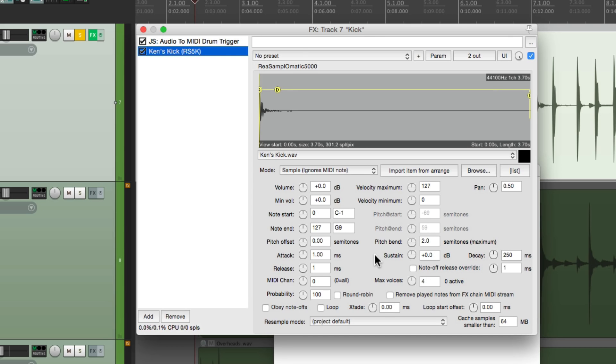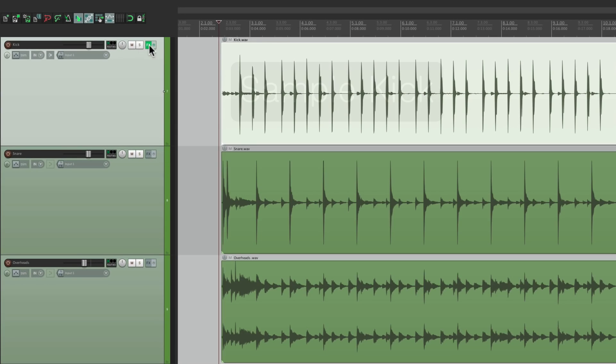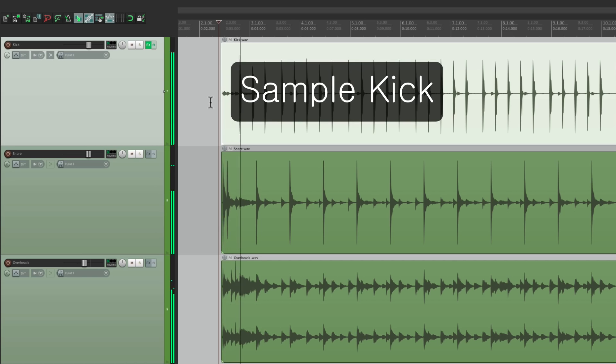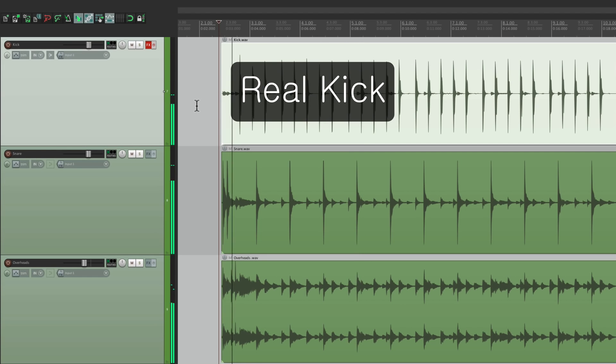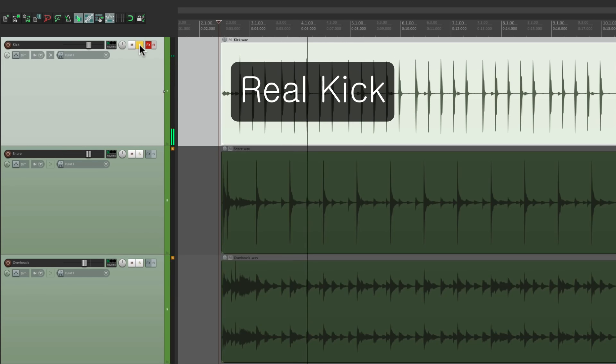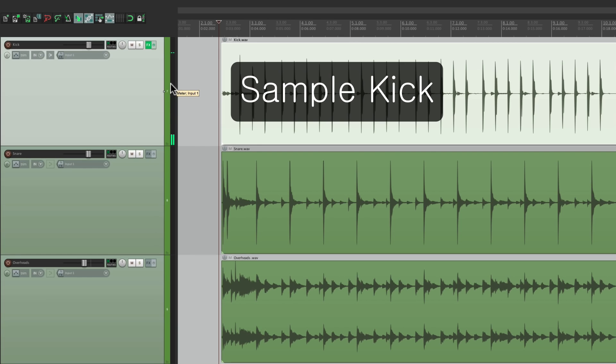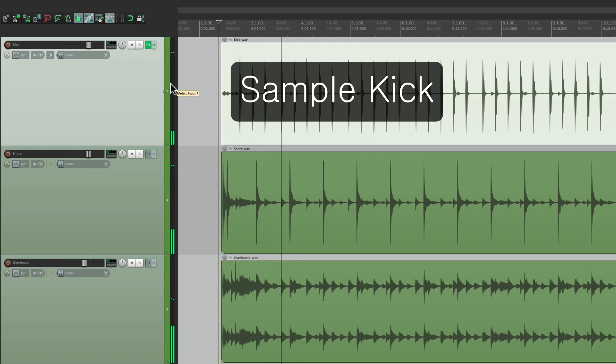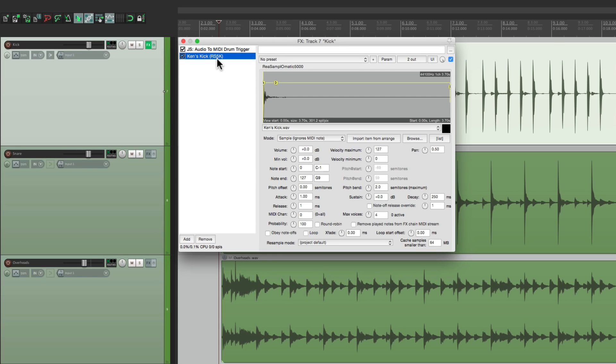Let's hear it sounds with the rest of the tracks. So now we have a sample replacing this kick part. So we've turned this audio into MIDI and triggered a sample to this plugin.